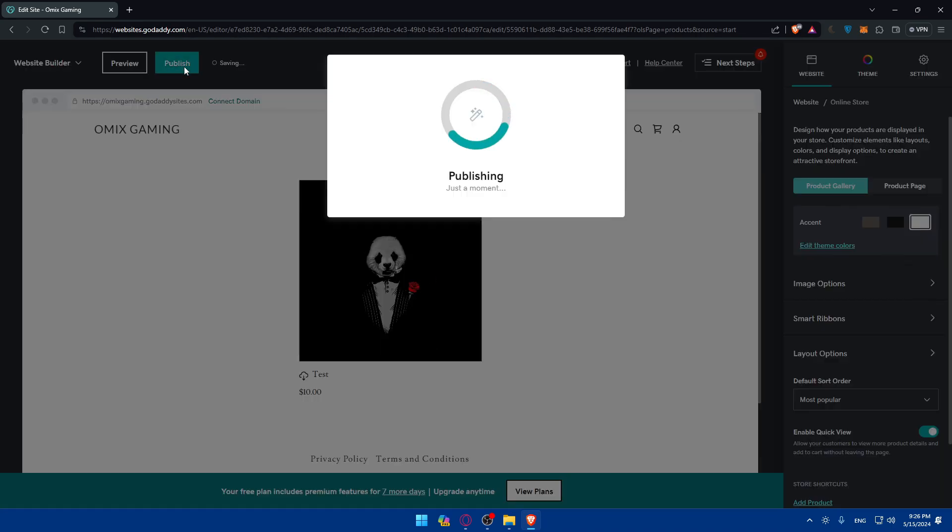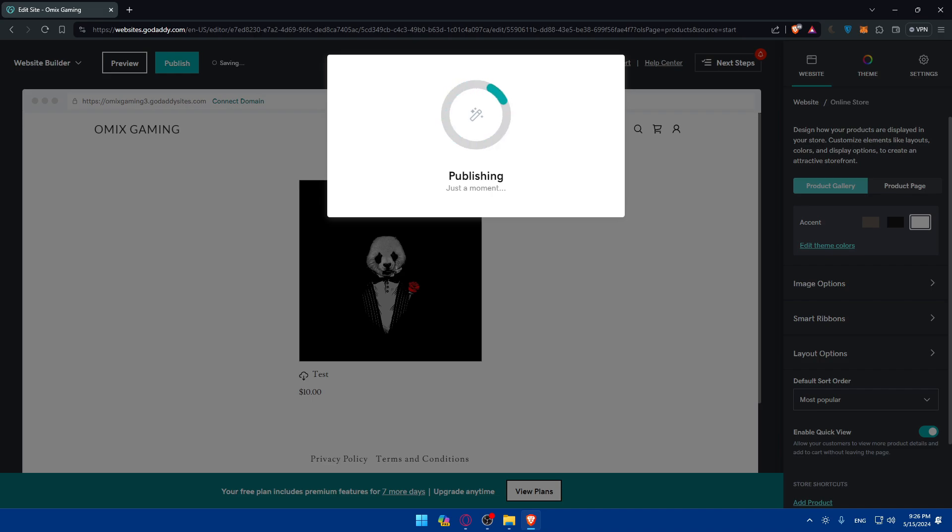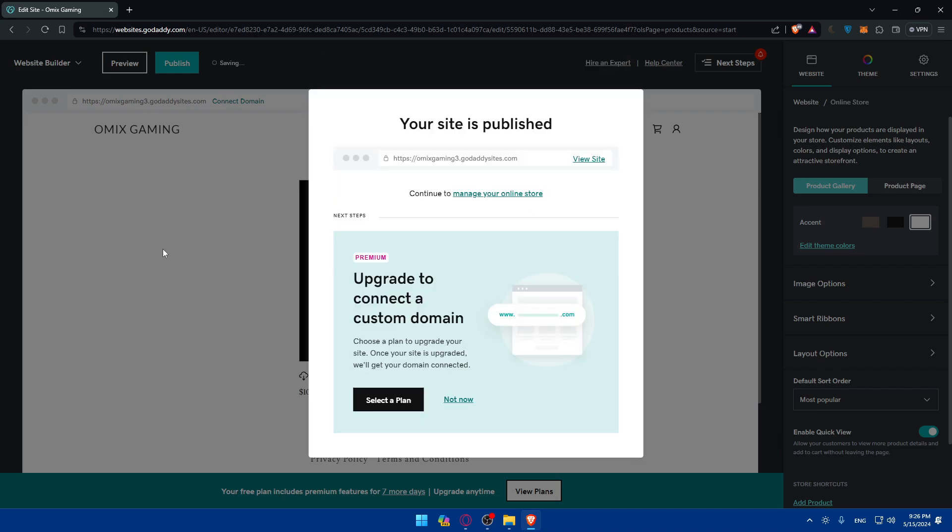Click on publish and it will be published on a domain that they'll give you. If you want to customize your own domain you'll be able to, just go and buy yours on GoDaddy and you'll be able to transfer it to that domain. Preview your site before publishing. Publish it. This is the URL.